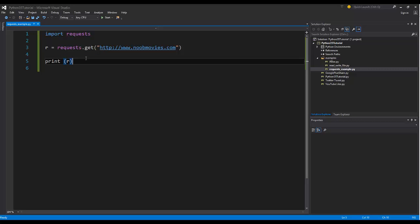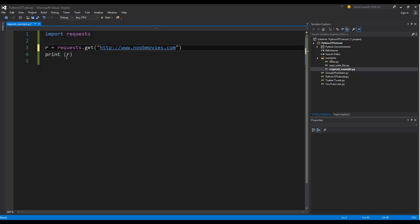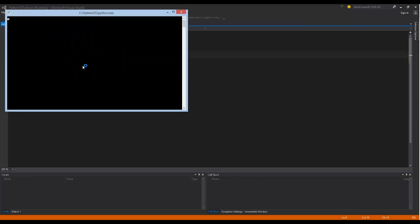So in the URL world, you always have 200, which equals success. 404 equals page not found. 500 means server error. 301 means redirect. So those are all those different codes that are coming back. This one says 200. So it was a successful call out to newmovies. So if I wanted to actually get the value, we could say print r.text. I think that's what it is.